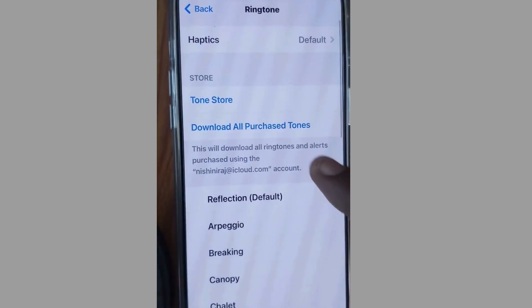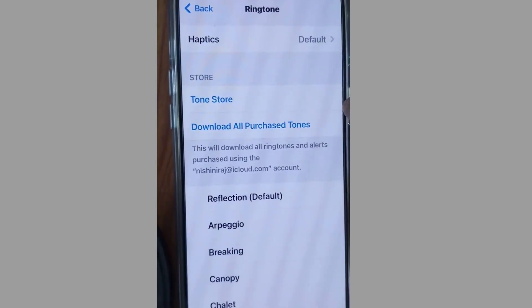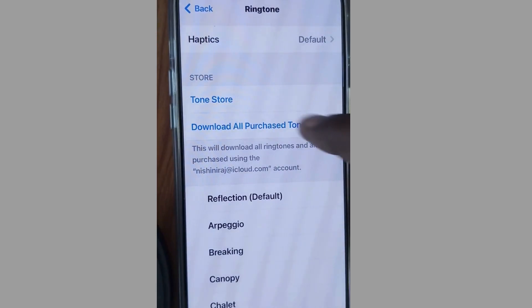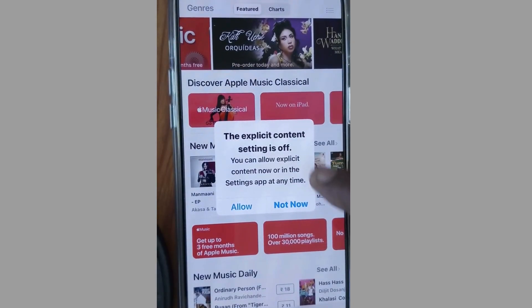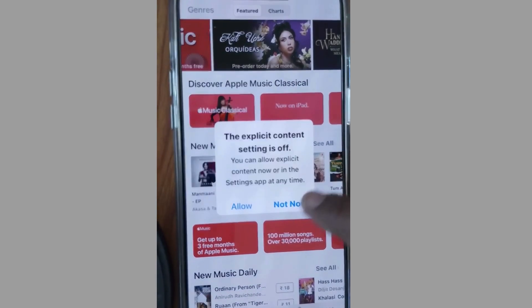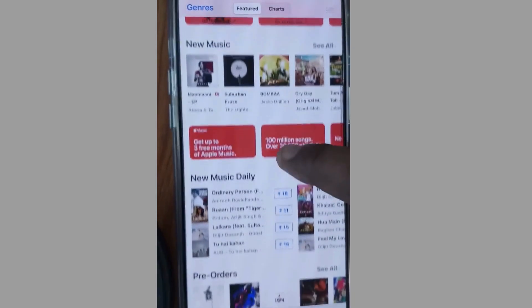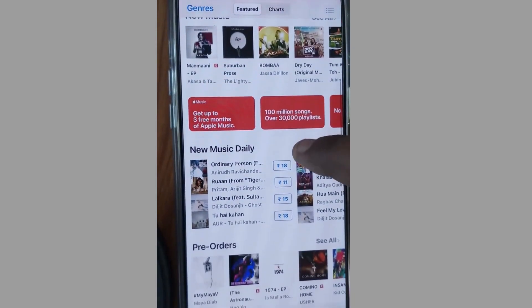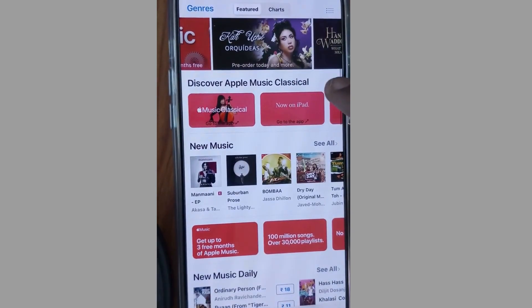From the top, tap on Tone Store, tap on it and you will be directed to the App Store. Choose Allow, and here you will find a lot of songs and ringtones. Choose any one of them.